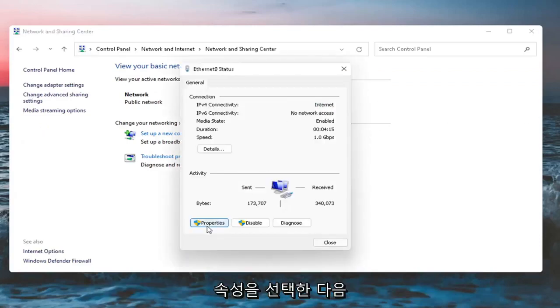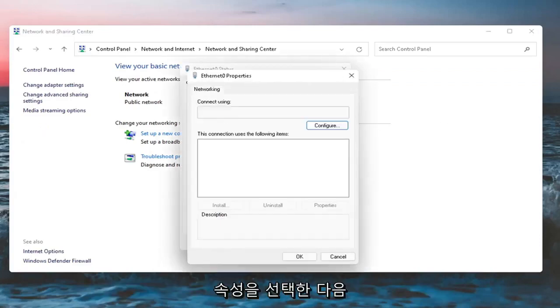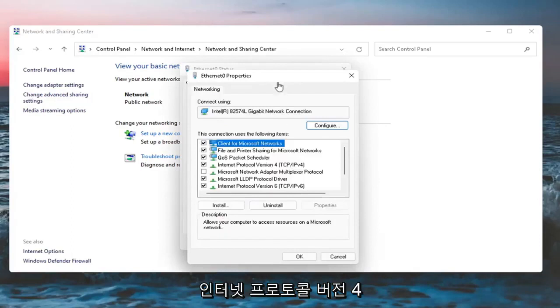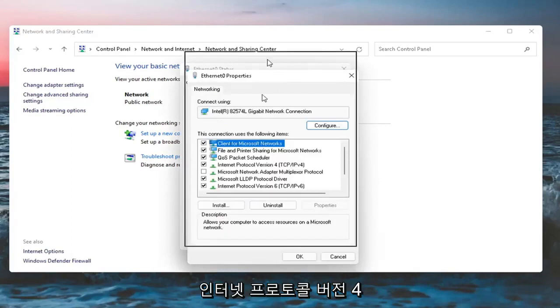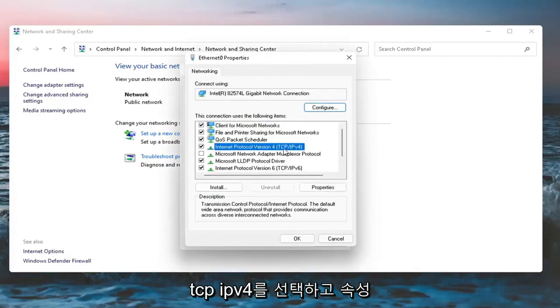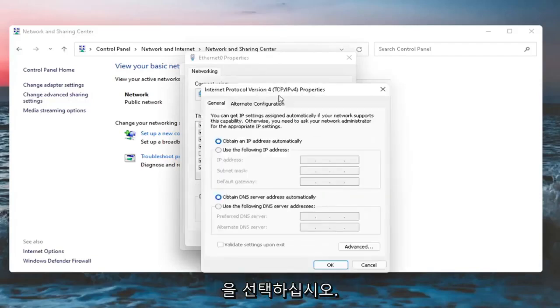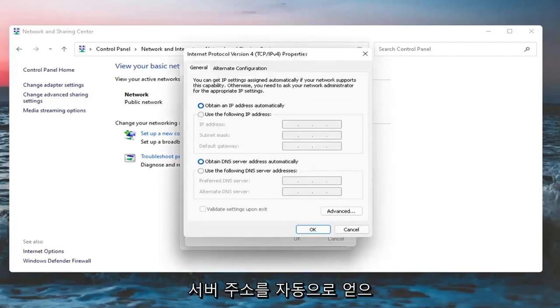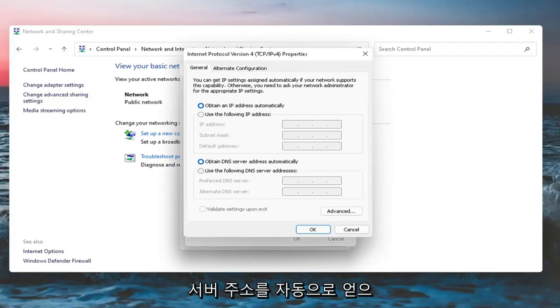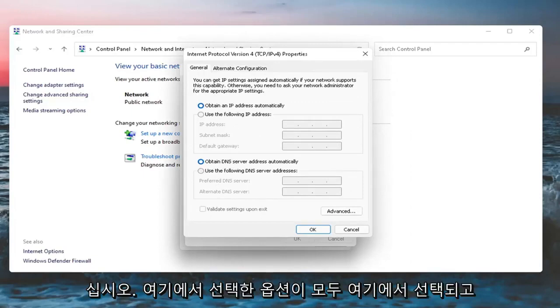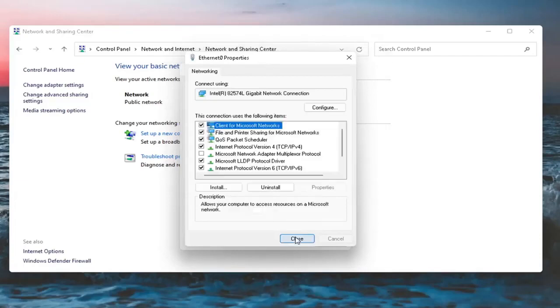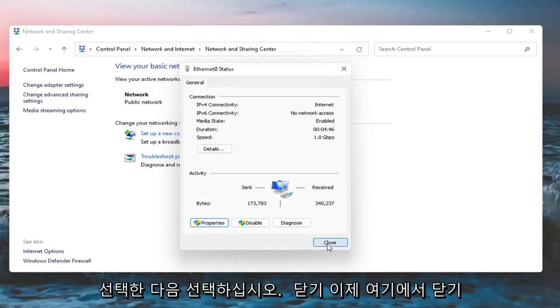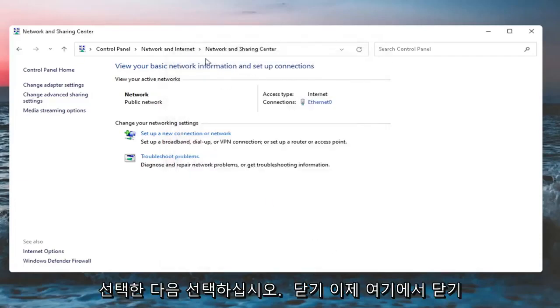Select Properties, and then select Internet Protocol version 4 TCP/IPv4 and select Properties. Make sure Obtain an IP address automatically as well as Obtain DNS server address automatically are both selected options here. Then select OK and Close.